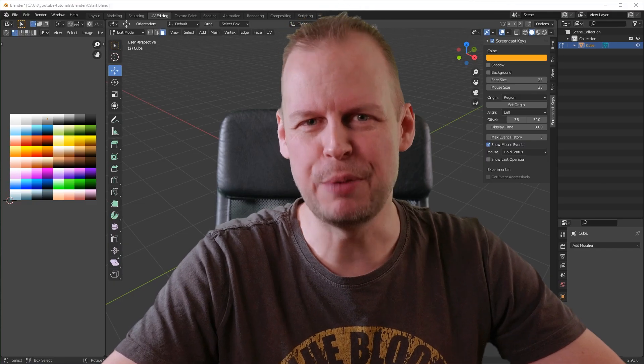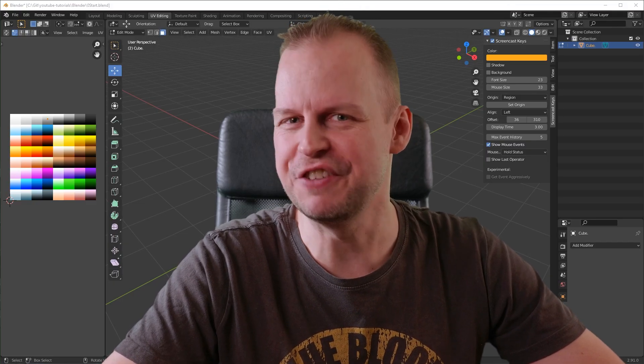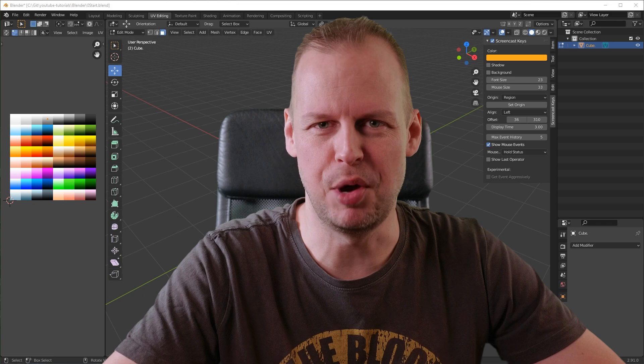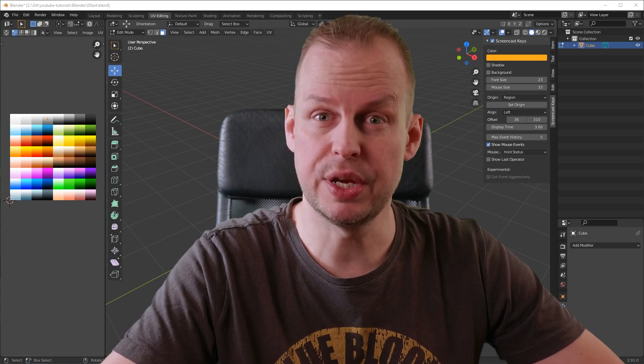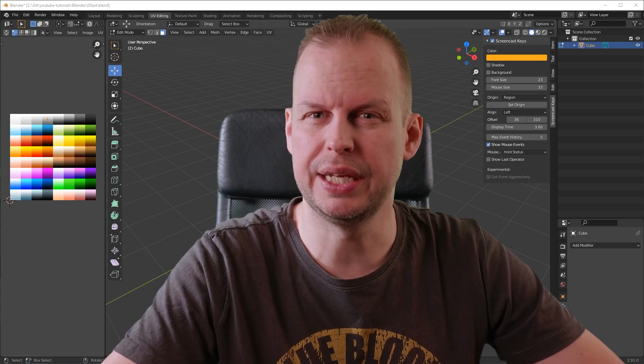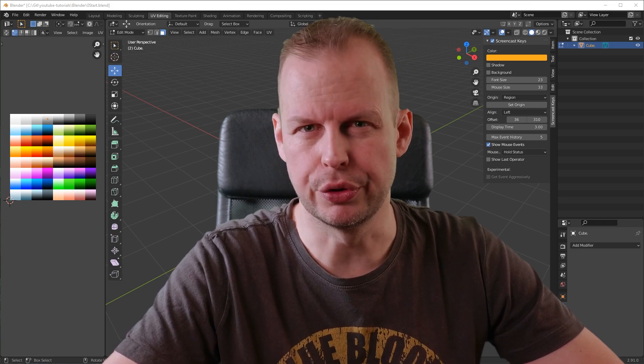Hello guys, and welcome to episode 57 of the 10-Minute Modeling Challenge. This week, I'm going to be modeling a sci-fi corridor.